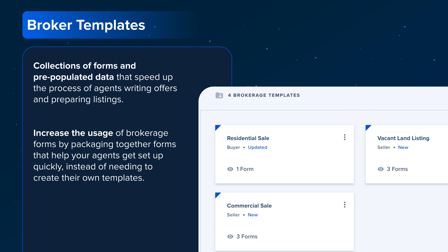Next, let's talk about Broker Templates. Broker Templates are collections of forms with pre-populated data that allow agents to quickly prepare listings or write offers. Templates reduce repetitive data entry and end up saving your agents' time. Broker Templates can also help you increase the usage of any forms you include in your Broker Library, as you can bundle forms together to help your agents get set up quickly. Let's navigate back to my administrator account so we can see these templates in action in SkySlope forms.